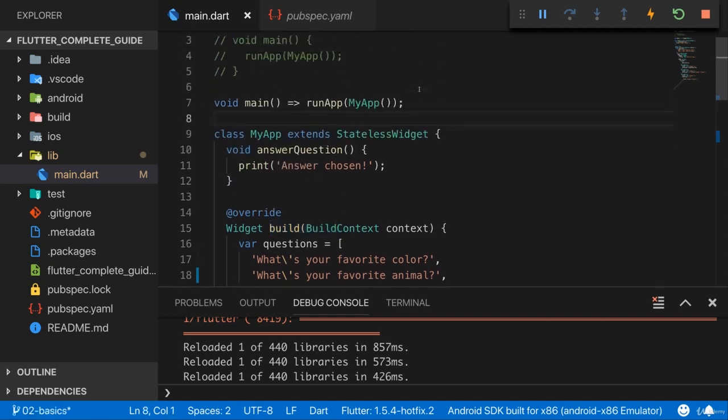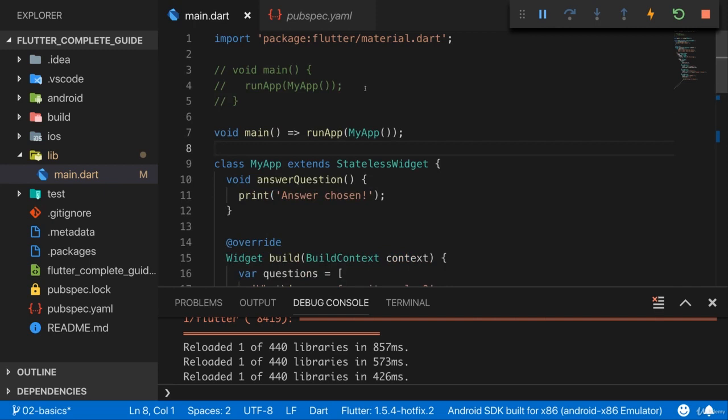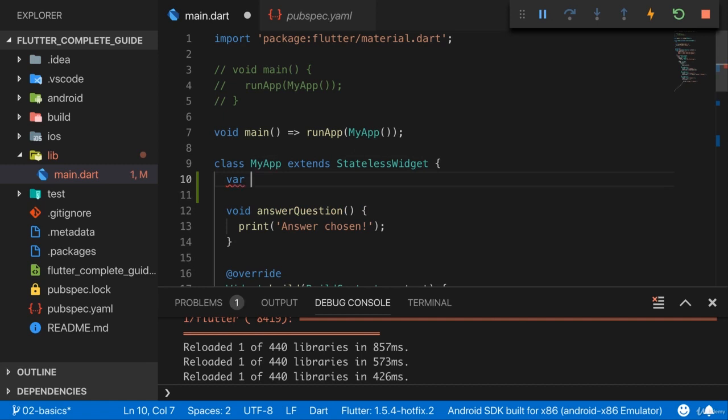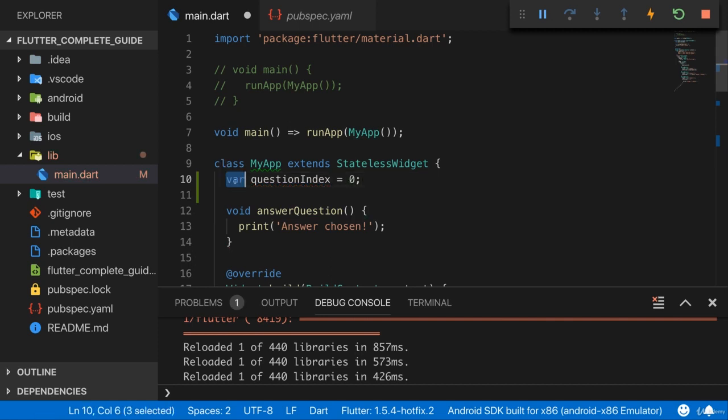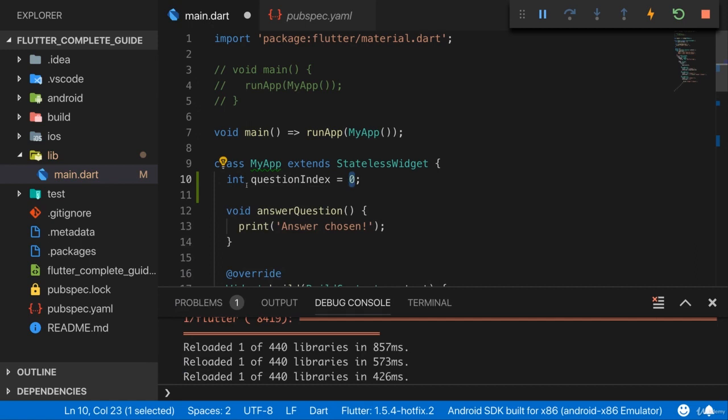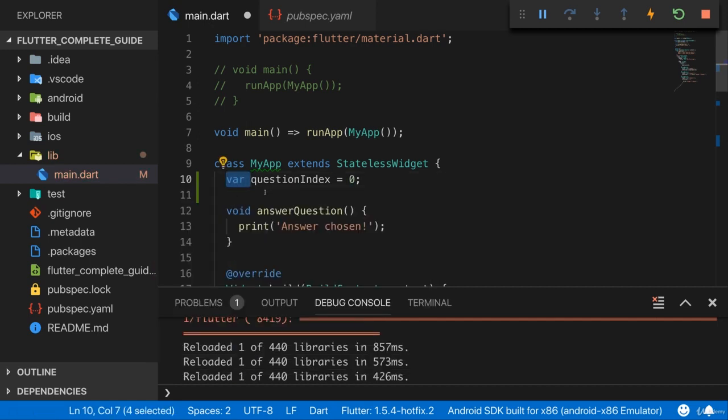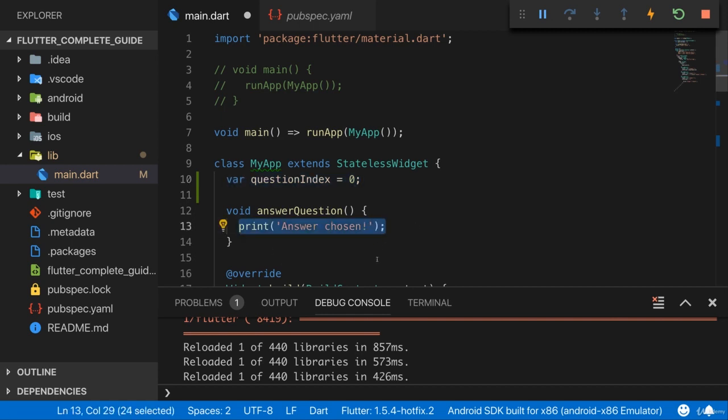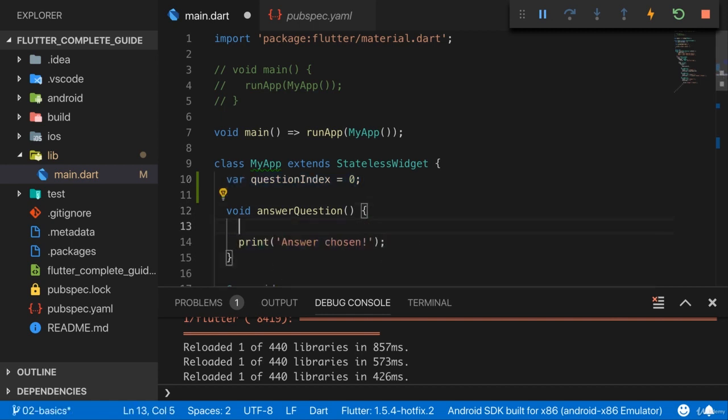Instead, I want to add it as a class-wide variable. So here inside my class, I can add a new variable at the top, and that could be questionIndex, which is zero initially. Now we could also replace var with int, but since I initialize it with zero, Dart is able to infer this and hence using var is a better practice. Now by adding this property here - so a class-wide variable is called a property, as you learned - we can use it here in answer question.